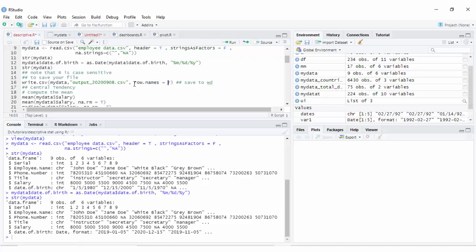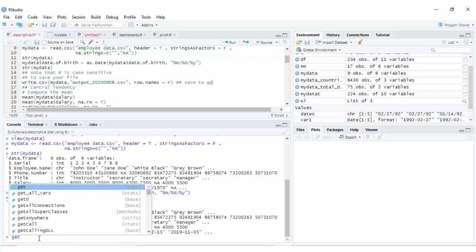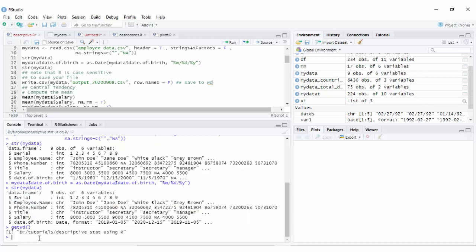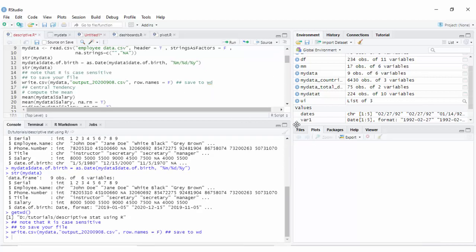You can give the option row.names equal FALSE, meaning it will not add row names. Without specifying a path in write.csv, it will save automatically to the working directory. You can check the working directory using getwd, which will display the path. You can then verify the saved file in that directory.